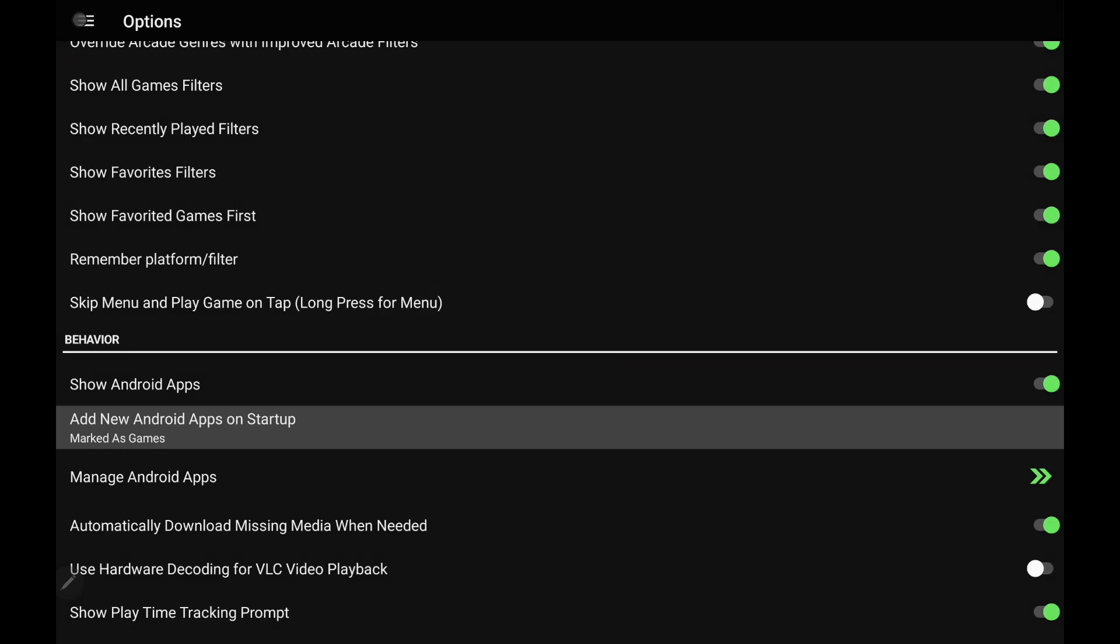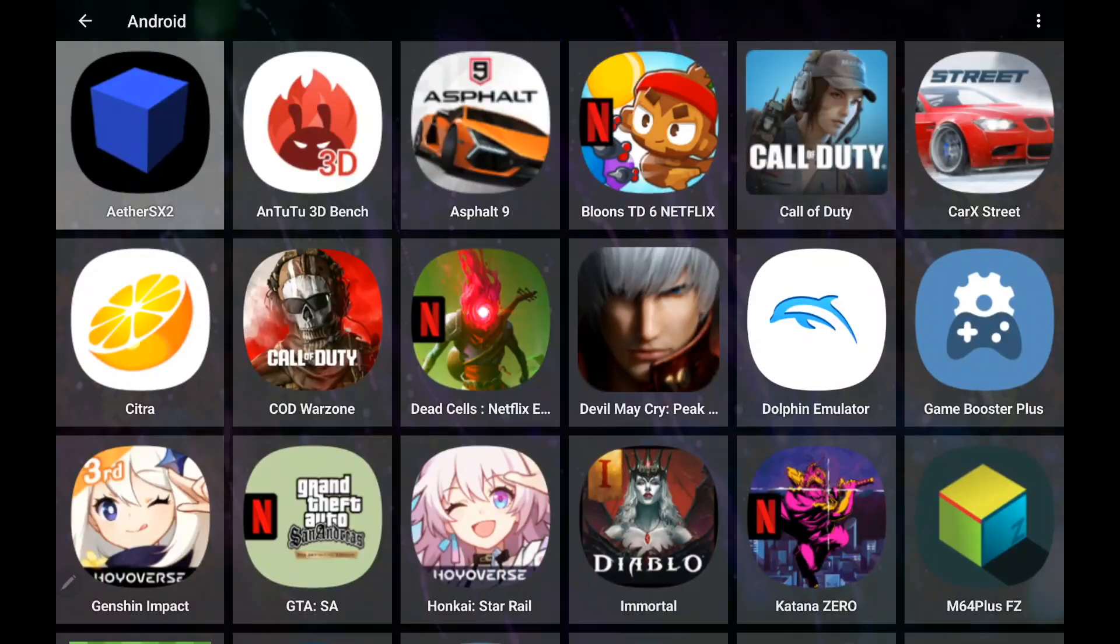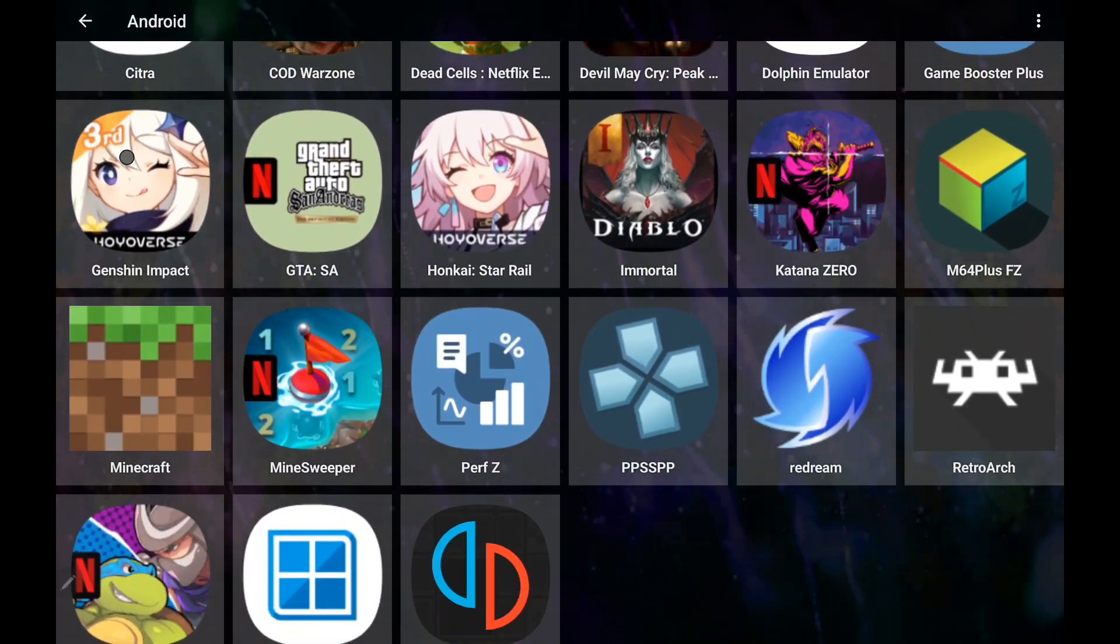So when I download something new, it's going to be there ready for me to go. So with this new change, LaunchBox manages Android apps much, much better.